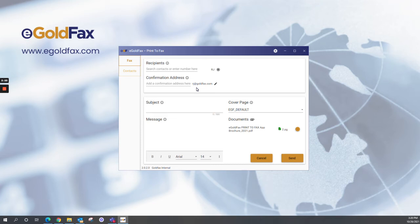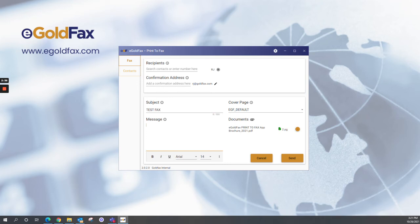Below recipients and confirmation address, we have the subject and message. These are here for the cover page. Anything that you enter into subject or into the message will get transposed onto that cover page. So for our test fax, we're going to be sending a fax to Dr. Bob. Fax for Dr. Bob.